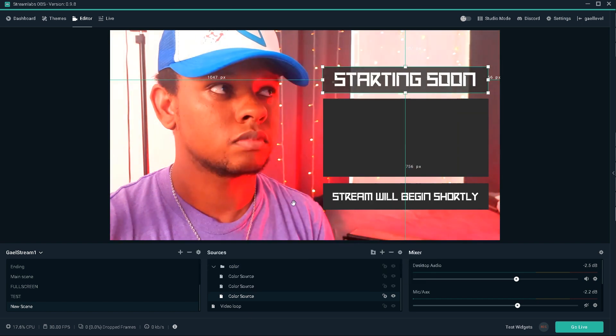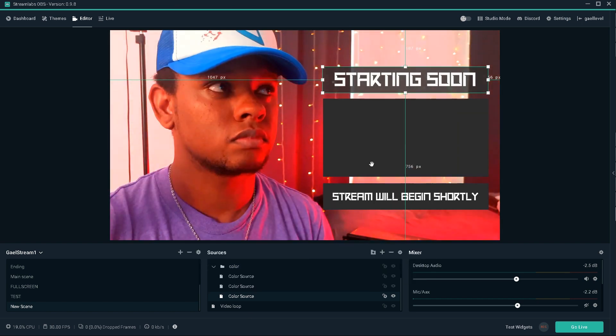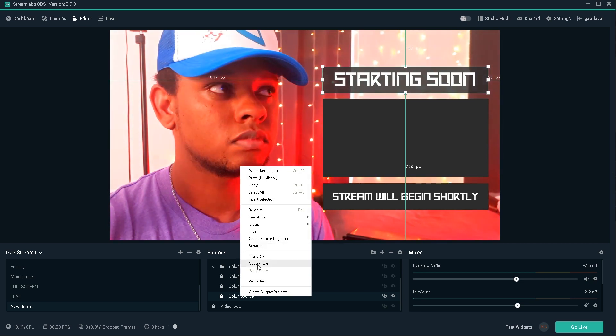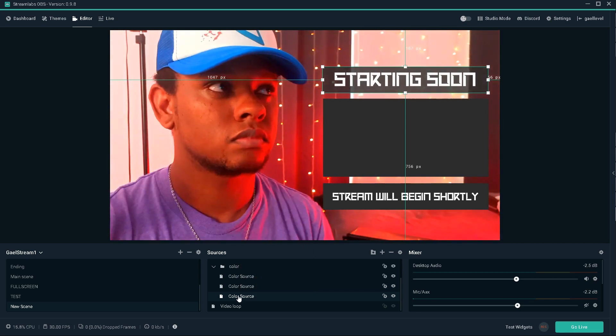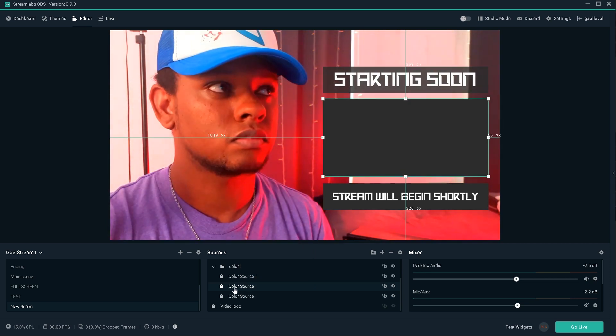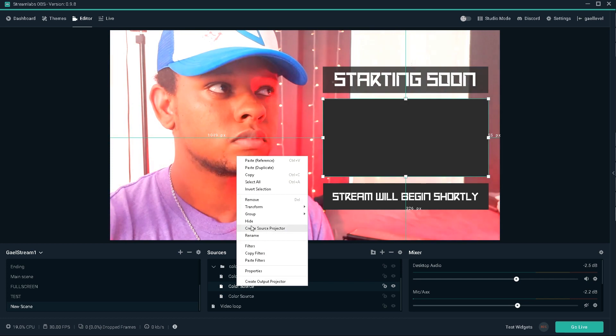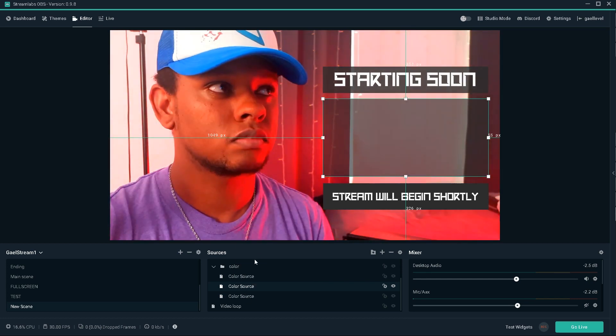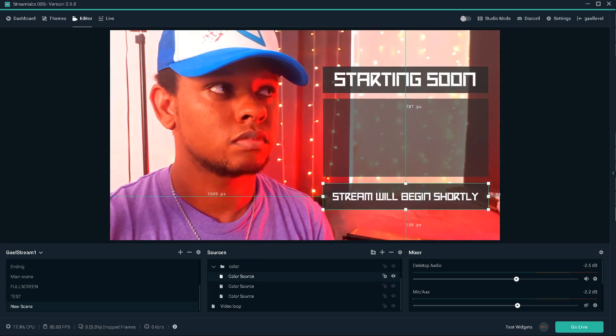So now we need to add it to two more boxes. What we're going to do is right click, click copy filters, click on the others, click paste filter and paste filter. And there we go.